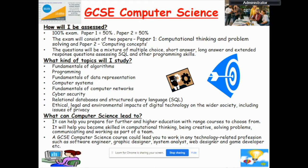What kind of topics will I study? You are going to study eight topics, ranging from fundamentals of algorithms to ethical, legal and environmental impacts of digital technology on the wider society, including issues of privacy.